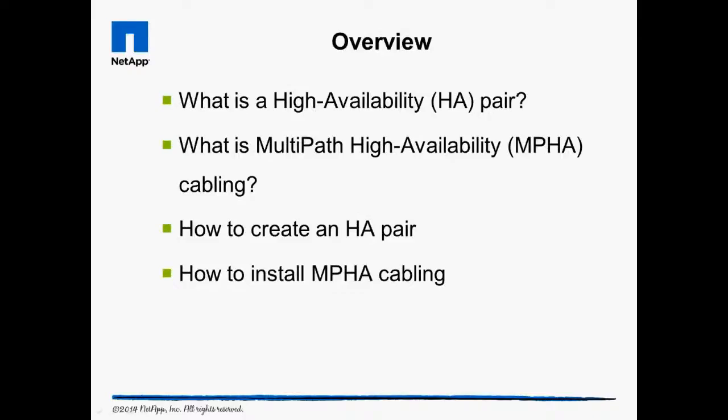In this video, we learn what an HA pair is, what Multipath High Availability Cabling is, and how that relates to HA pairs. Then we learn how to cable storage controllers and shelves into HA pairs with MPHA cabling.